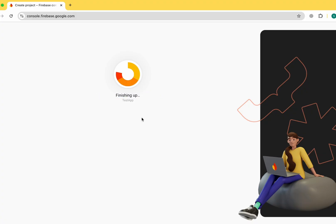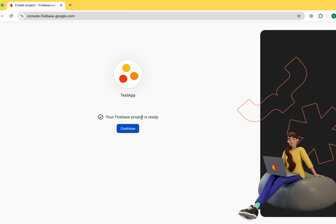I got a lot of comments saying there is some update in Flutter and they can't connect an Android app with Firebase. That's why I'm making this video, because there is an update in the build.gradle file and you can't find the exact folder or file where you need to paste all the data to connect the Android app.